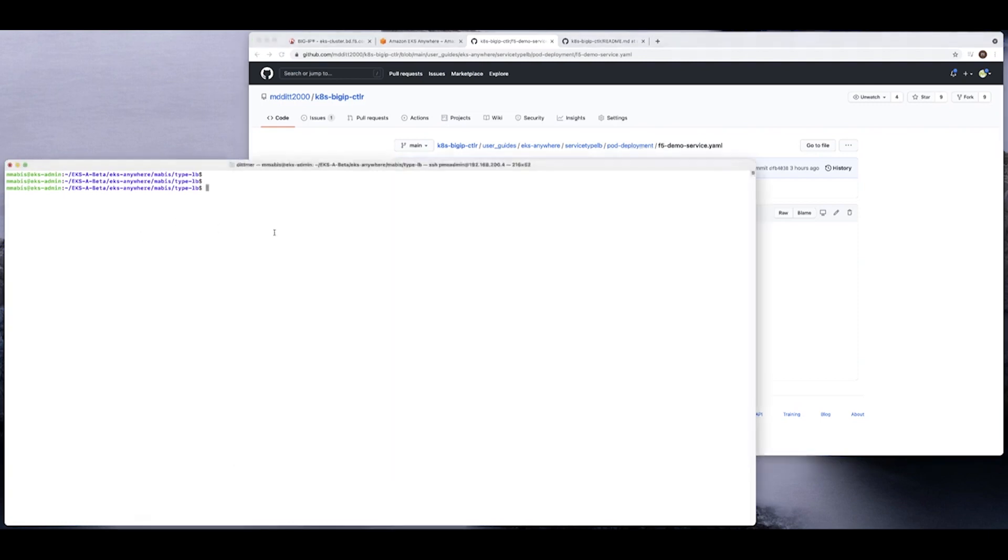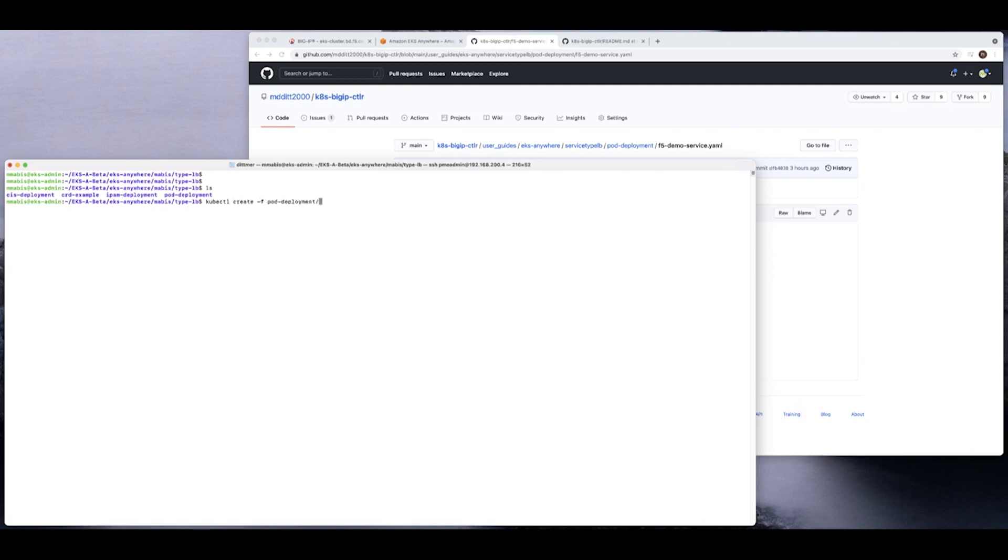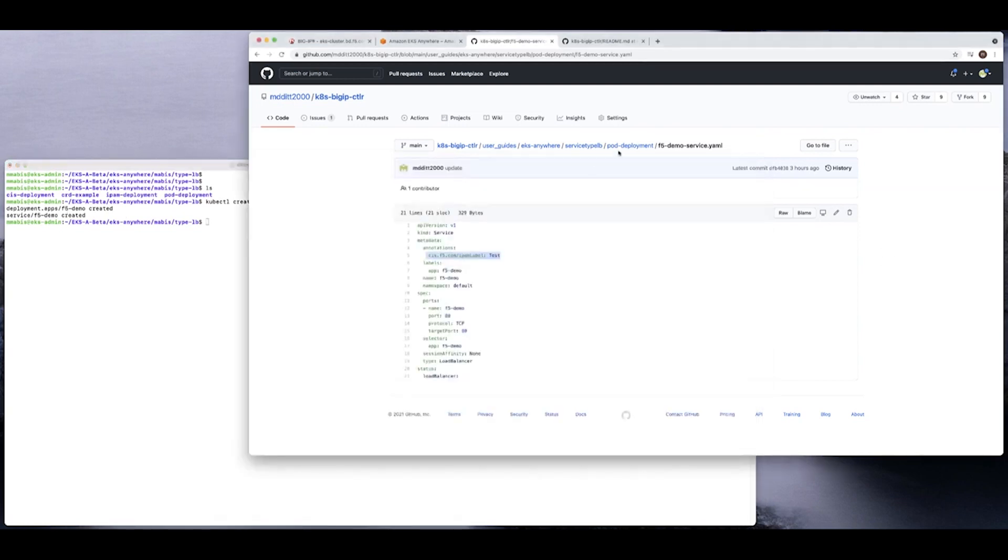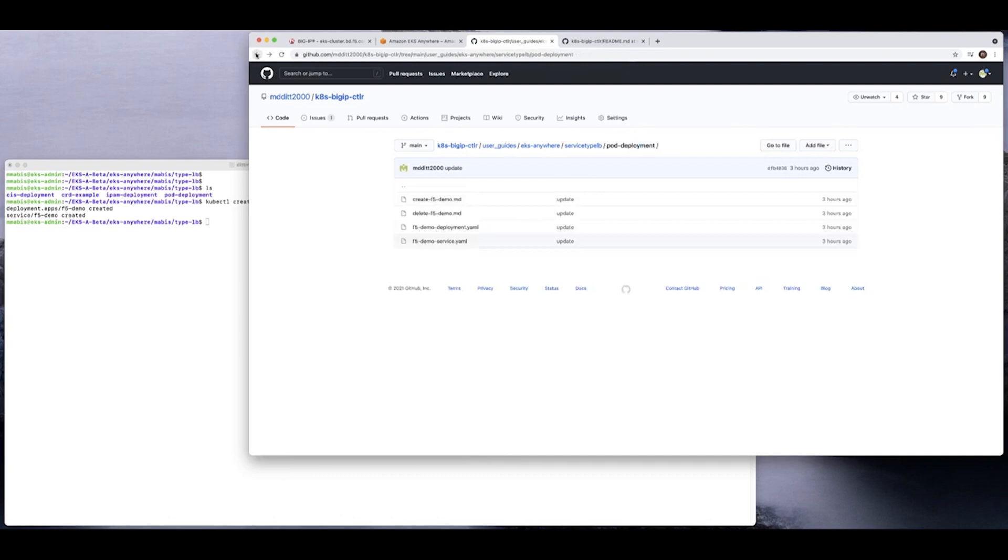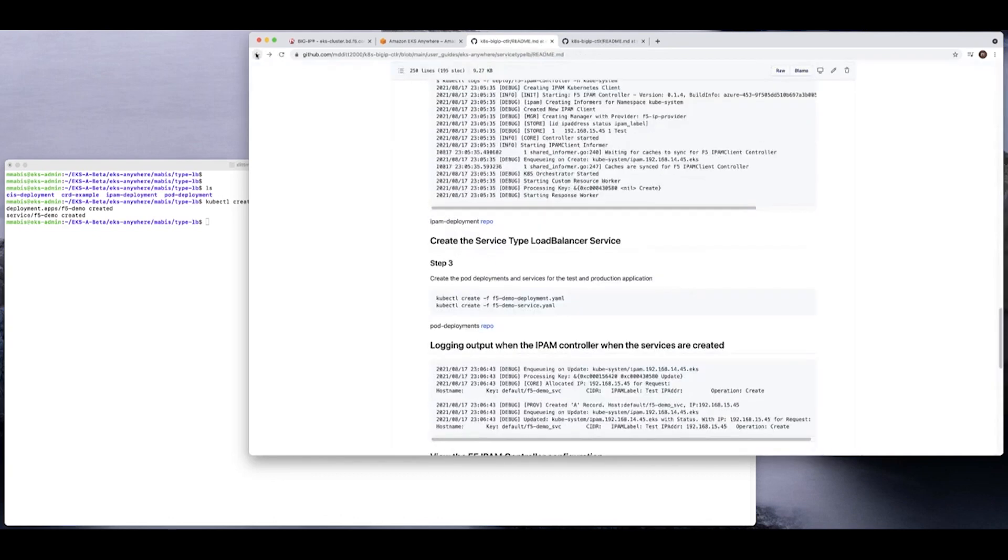So let's go ahead and create this, taking a look at my directory structure. So kubectl create minus F. And so what I just did is I just created the pod and the service. And so you can find these files inside this repo. You can actually just clone this repo, pull these files if you wanted to test this. And so at this point, what I did is I just created the service.